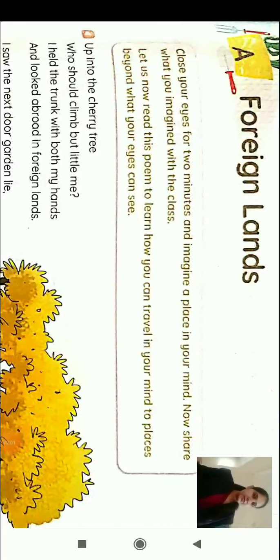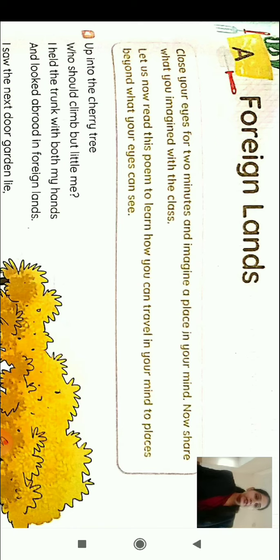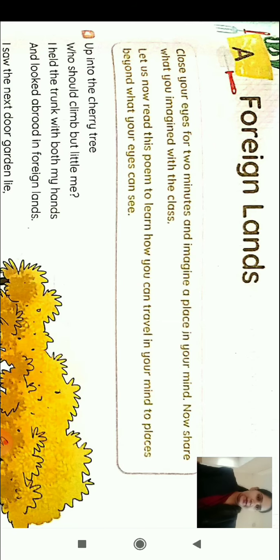Hello students, welcome to BBBN online classes. From student walls, we are going to start a new chapter and its name is Foreign Lands. Foreign ka matlab hota hai strange land. The poet has talked about a land that is totally strange to him.